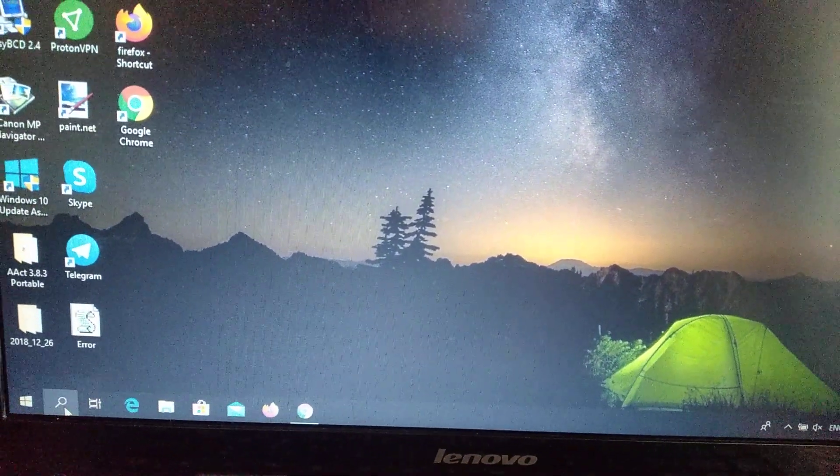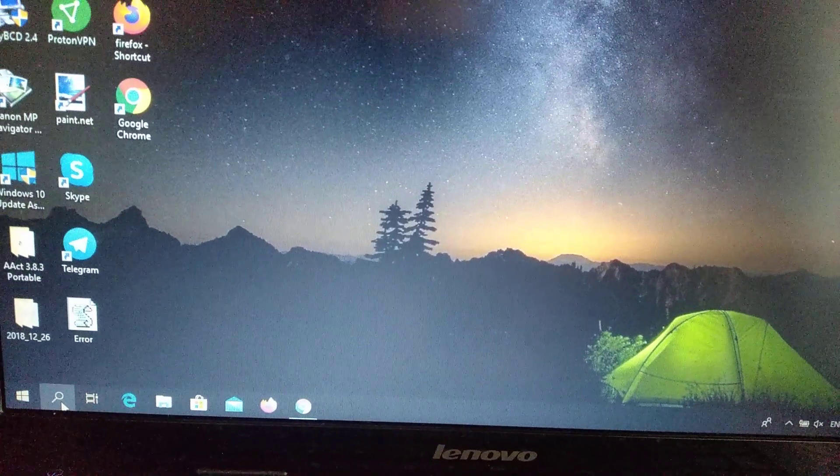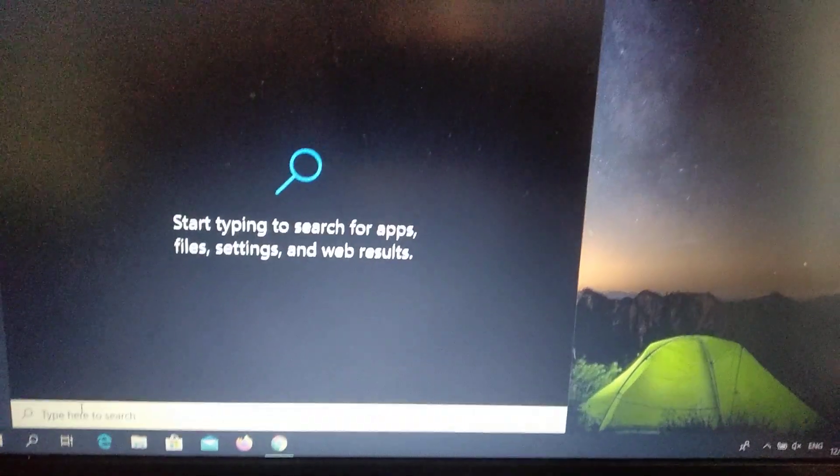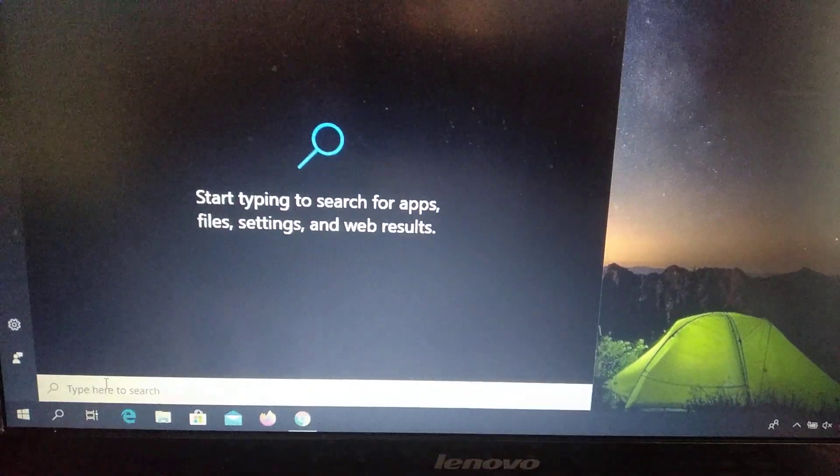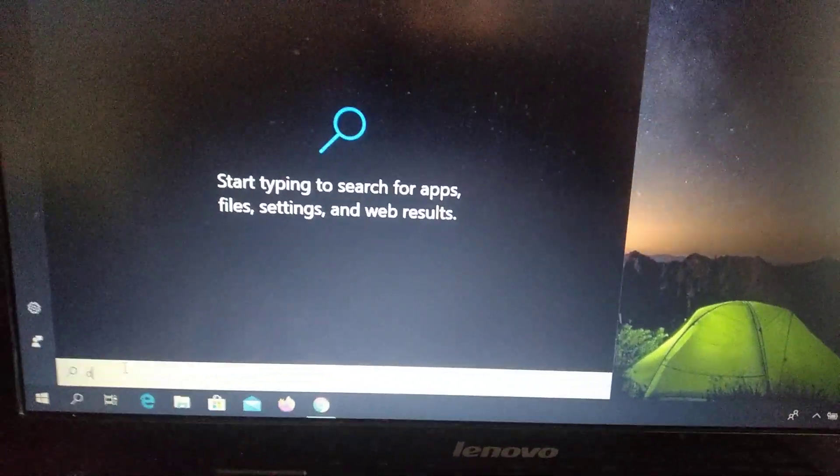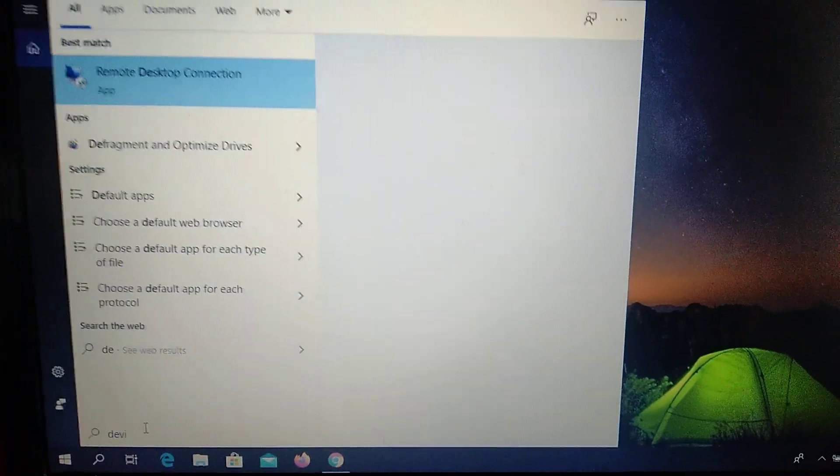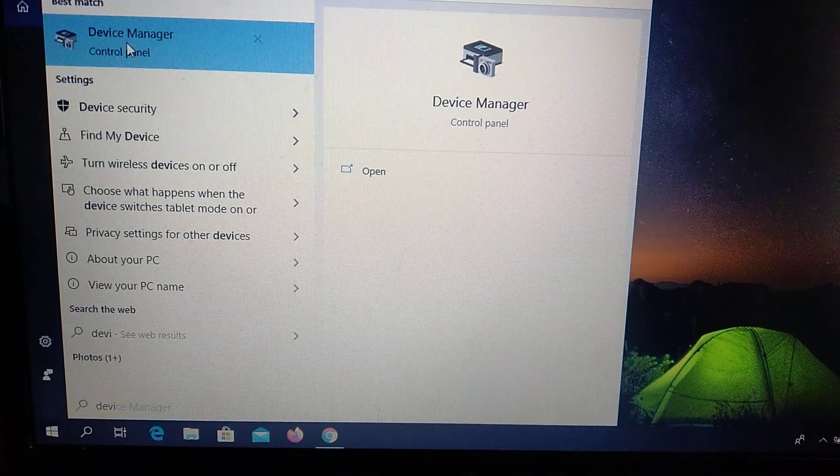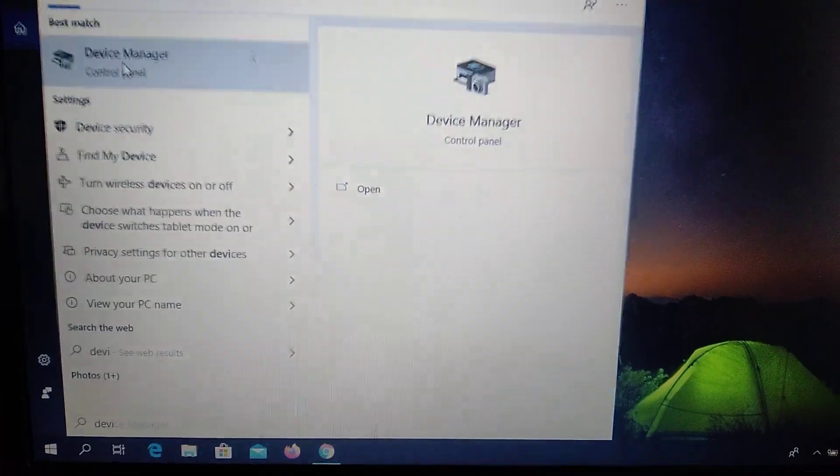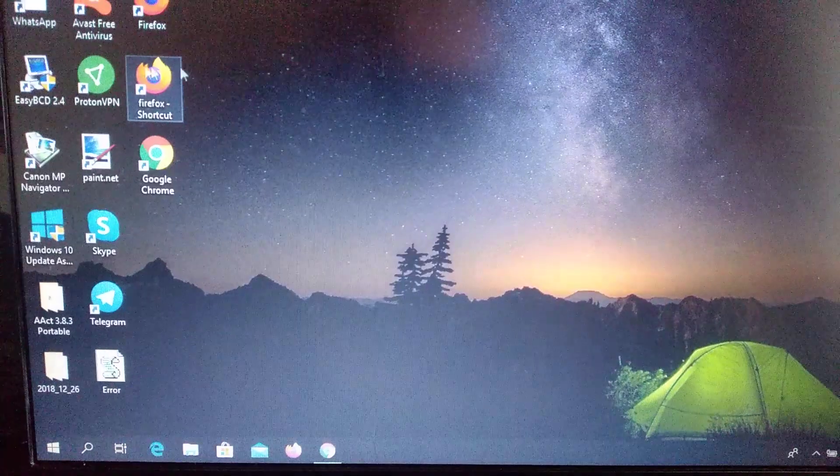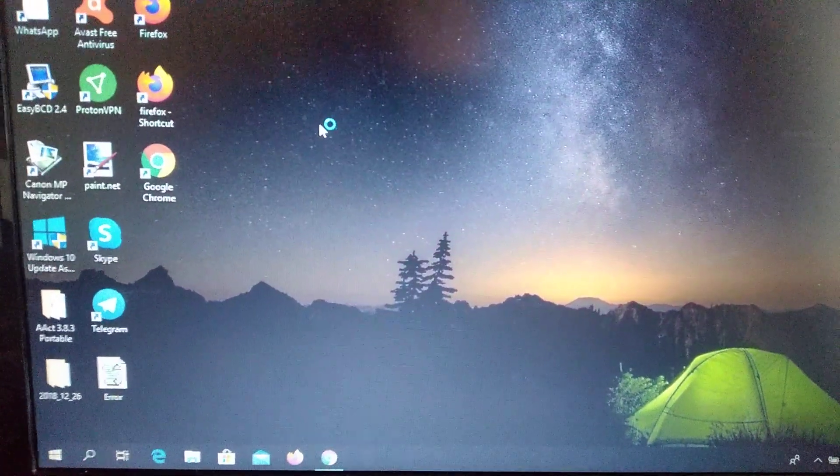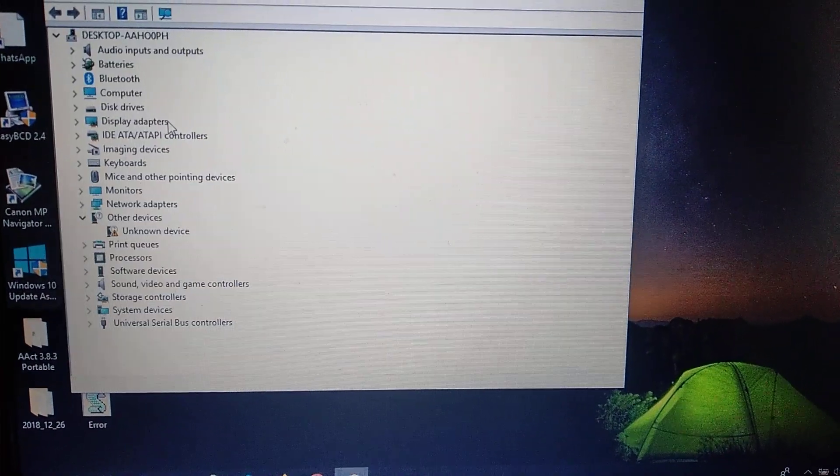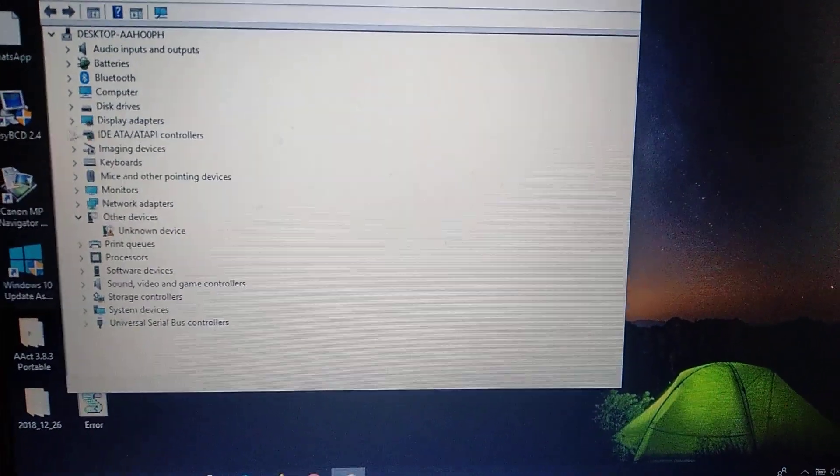Just write in the search tab 'device' and you will find here device manager. So just open it.